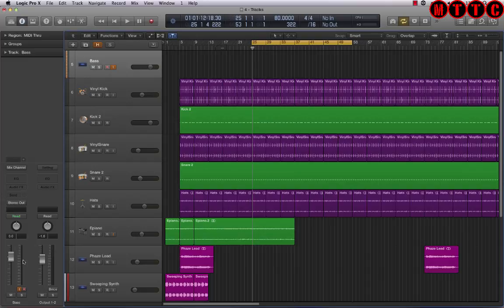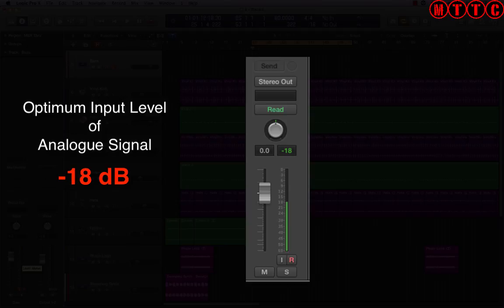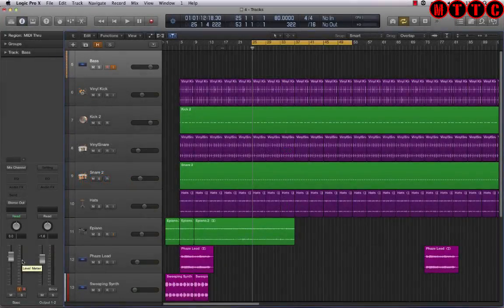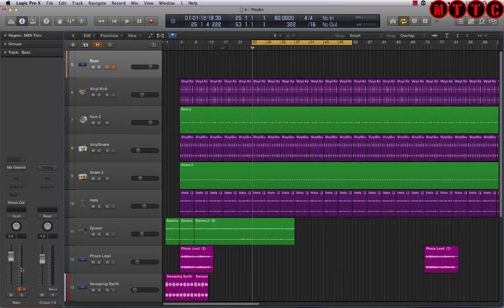Now this bit's important — what we're aiming for is a maximum input level, or peak, of minus 18 dB. This is different to when you're working in the analog domain, because in analog you can get fairly close to zero dB. But when you're working in the digital domain, you want to aim for minus 18 dB, which is the optimum level when you're recording analog into your DAW.